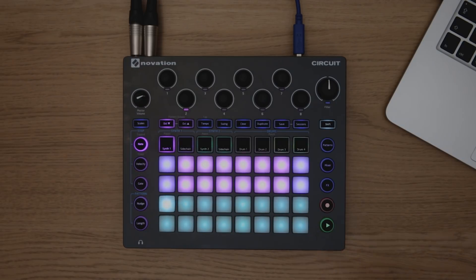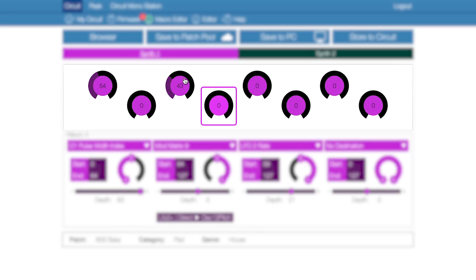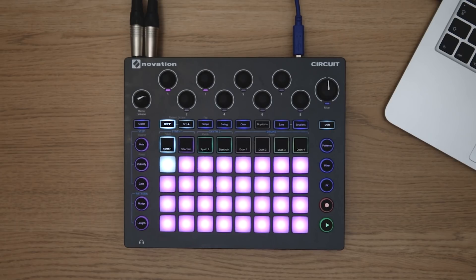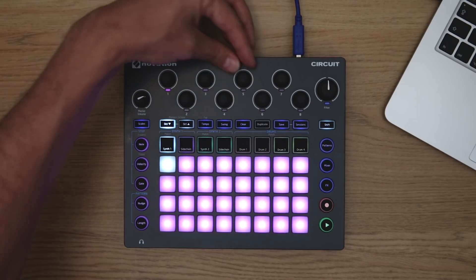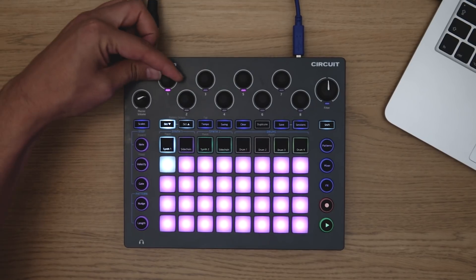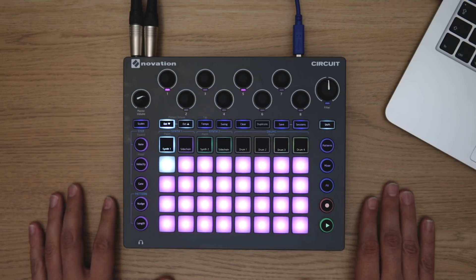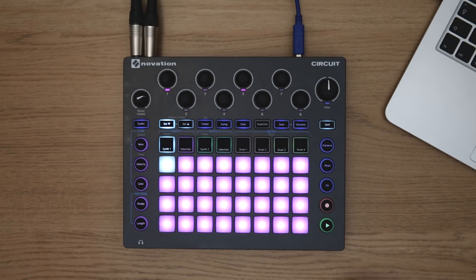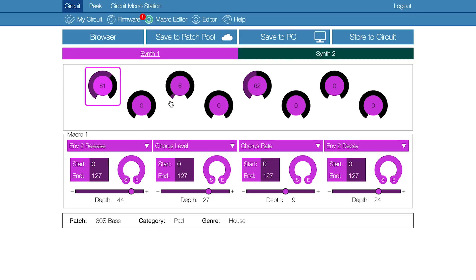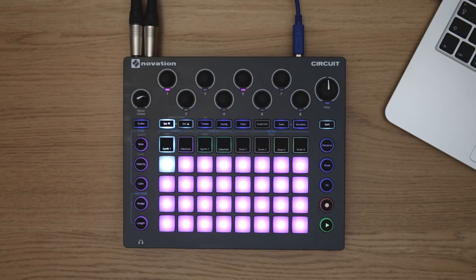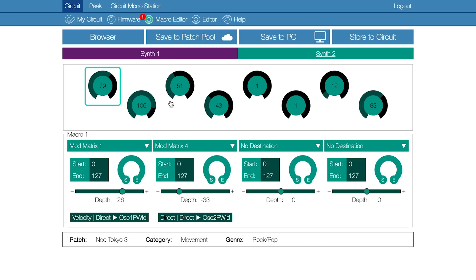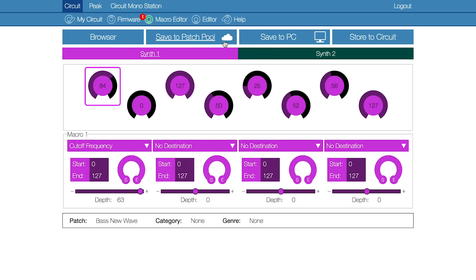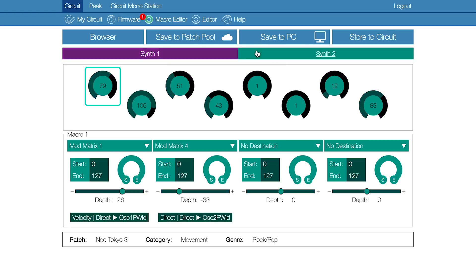Then press play to leave the settings view. The eight knobs on screen reflect the eight macro knobs located on your circuit. Making changes here offers bi-directional control over the hardware. Any changes made on the hardware will be reflected in the software and vice versa. Circuit macro editor will automatically switch to reflect the synth in focus on your circuit hardware, or you can switch between synth one and two using the tabs on screen.